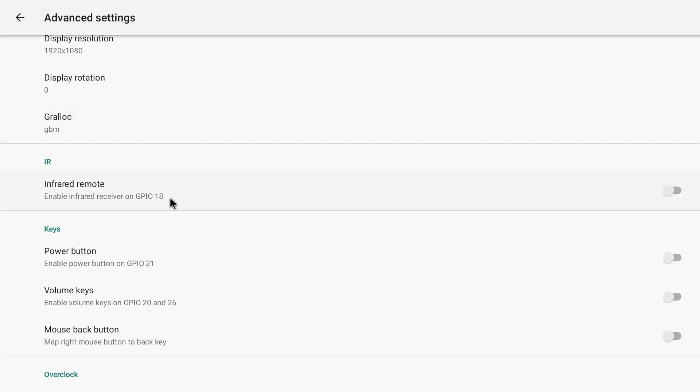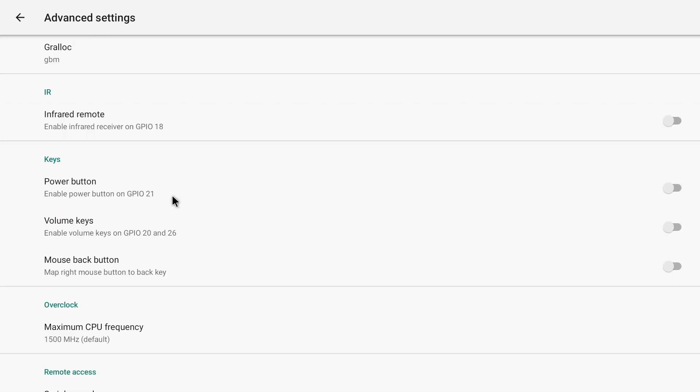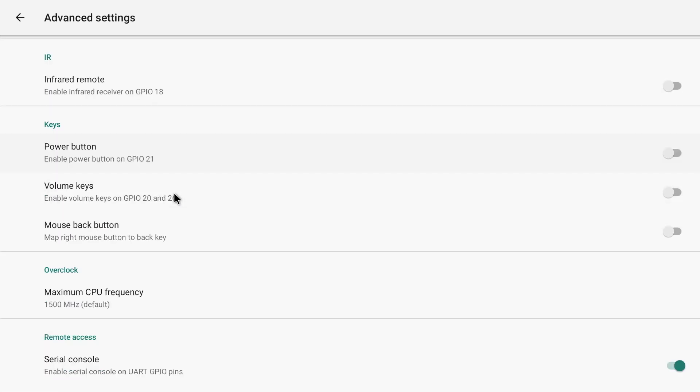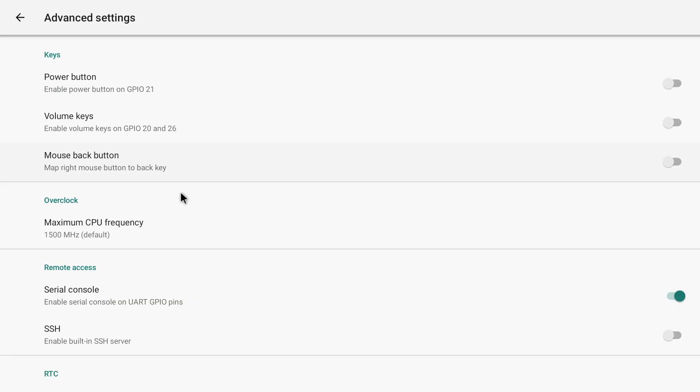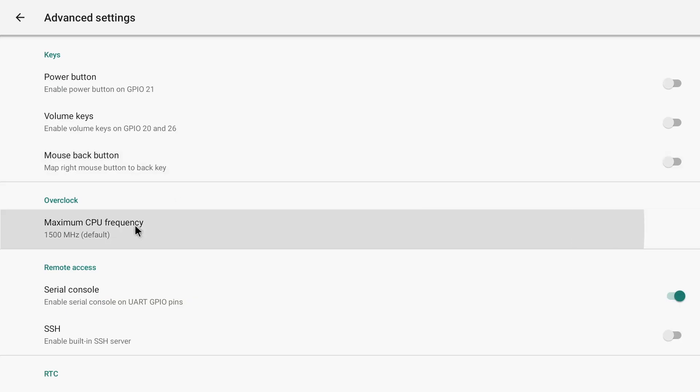If you scroll down from here you'll come to the overclock section. This is pretty handy, you can overclock your Raspberry Pi 4 straight from here. Of course make sure you've got the proper cooling solution on your Raspberry Pi to do this. I think I'm going to go for 2000 MHz.